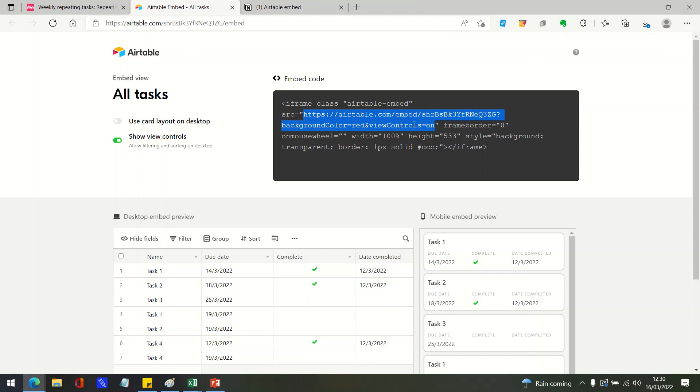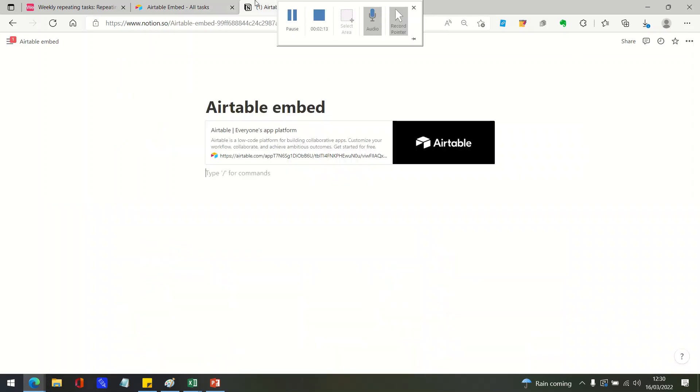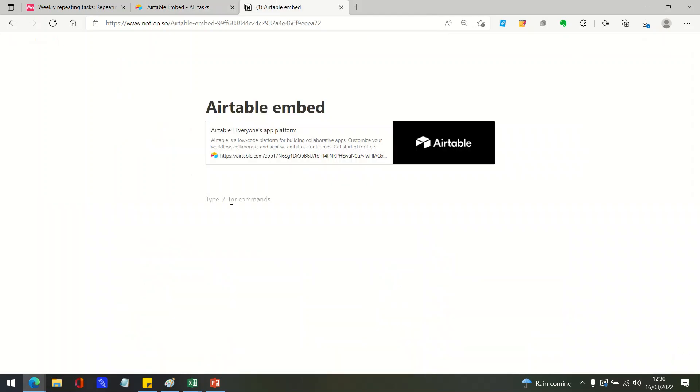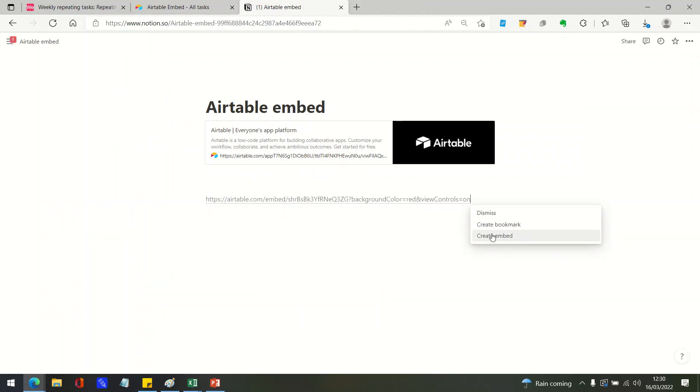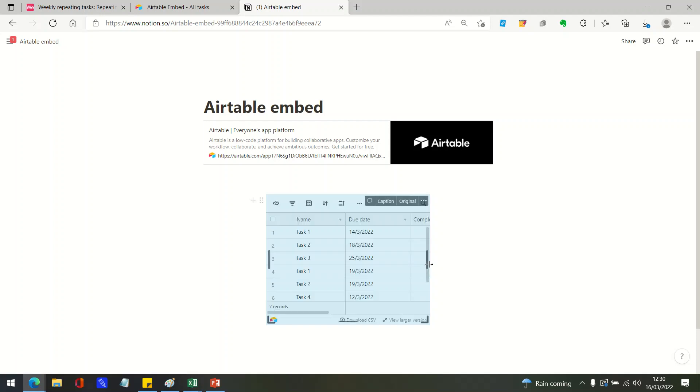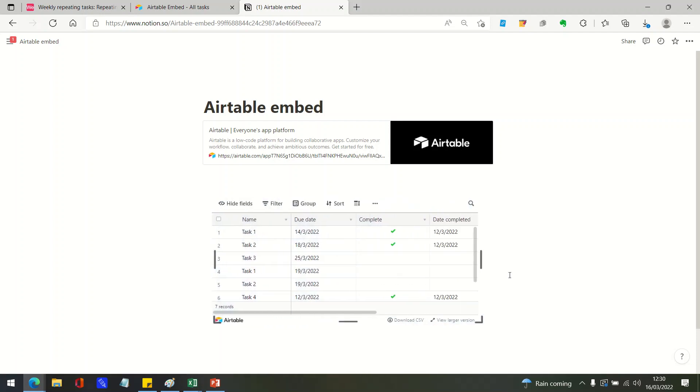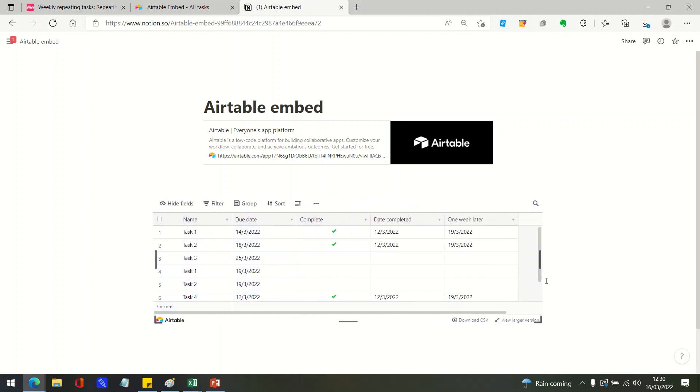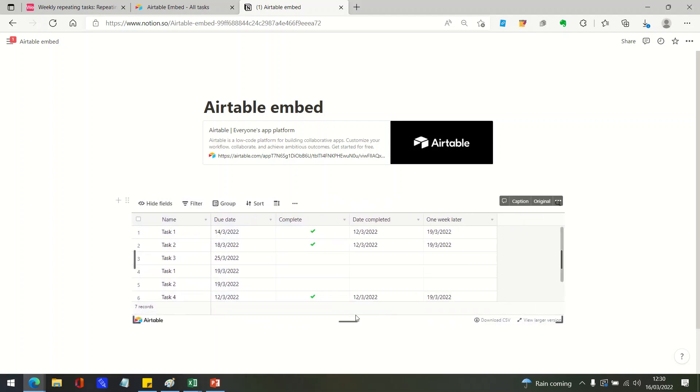So once you've copied this link here, this is what you can then paste into your Notion page. Just paste that and now if we create embeds, you will see we've got the Airtable table itself.